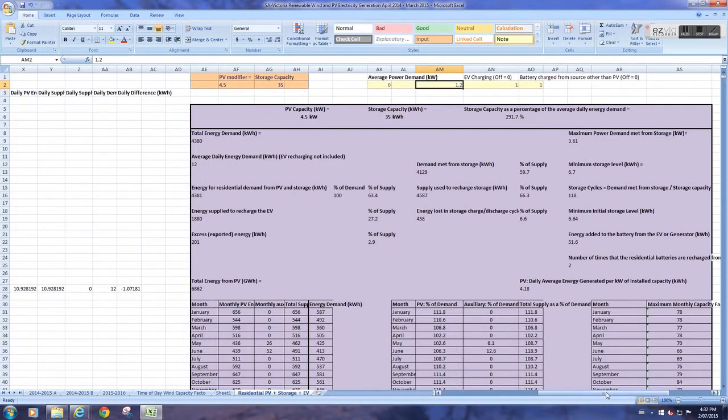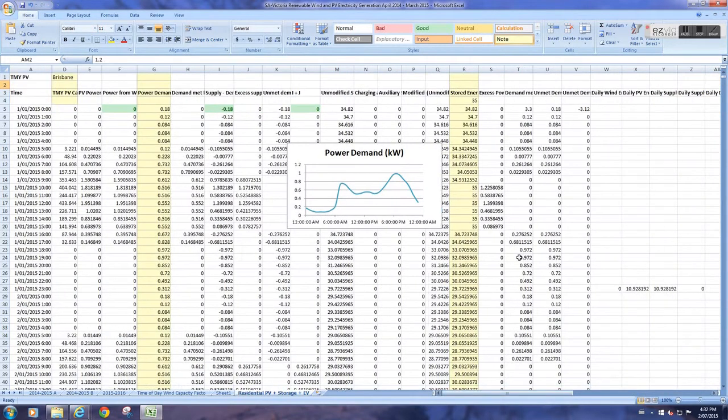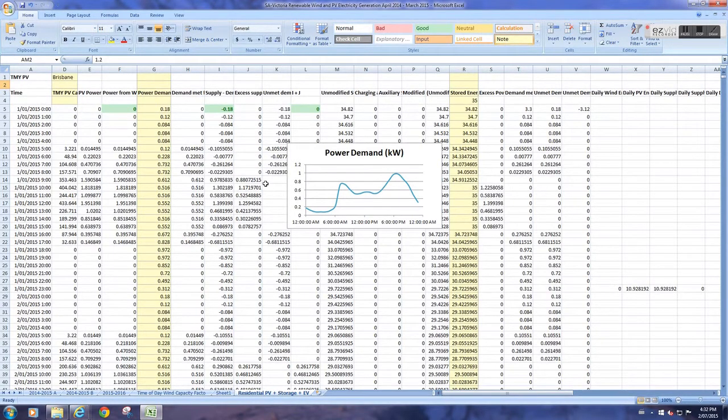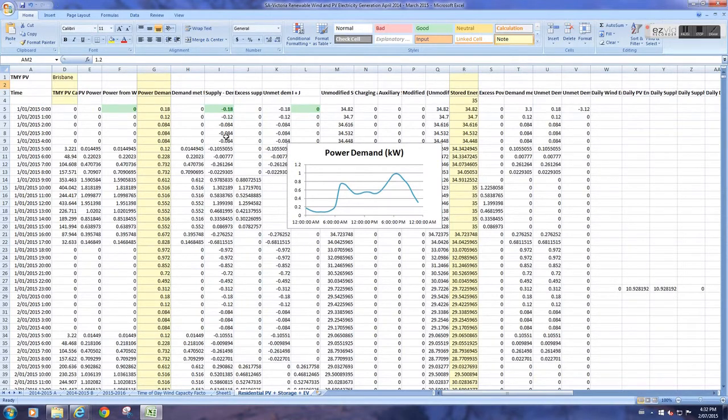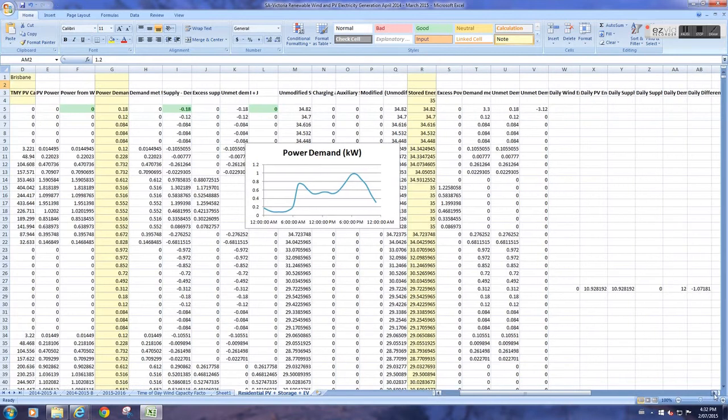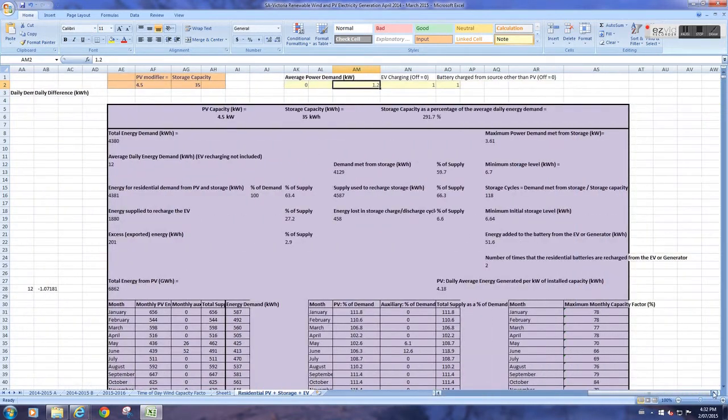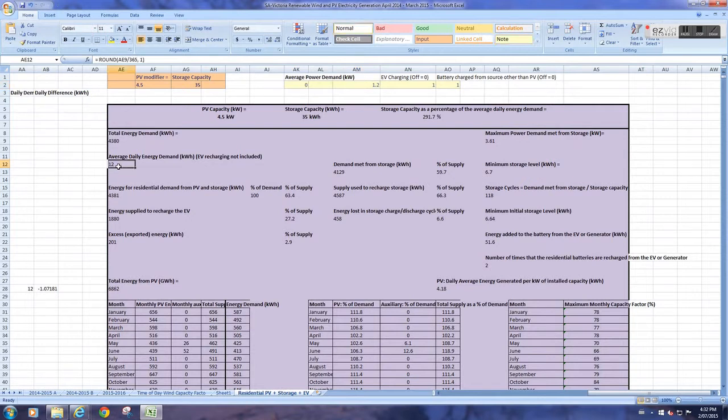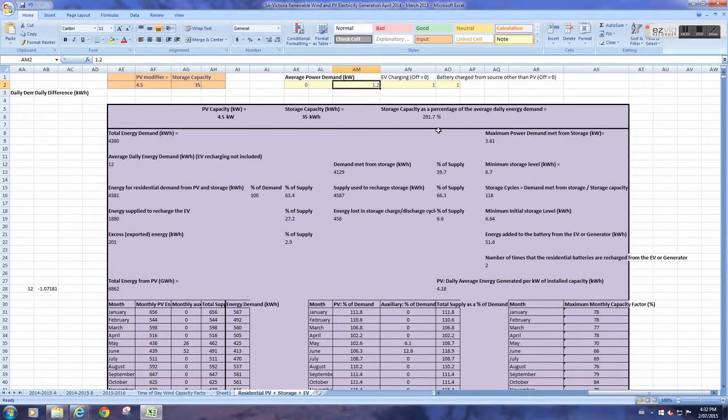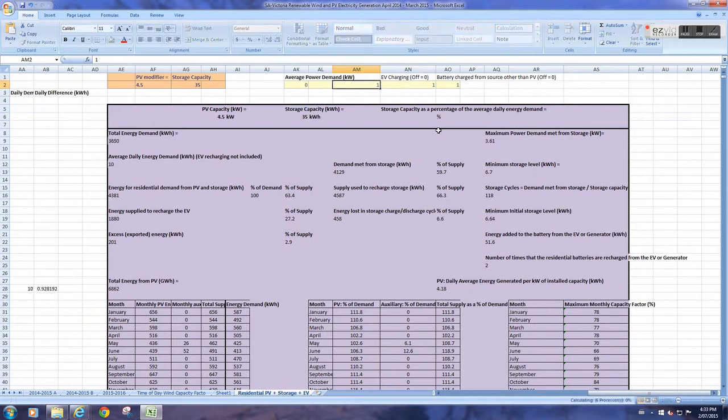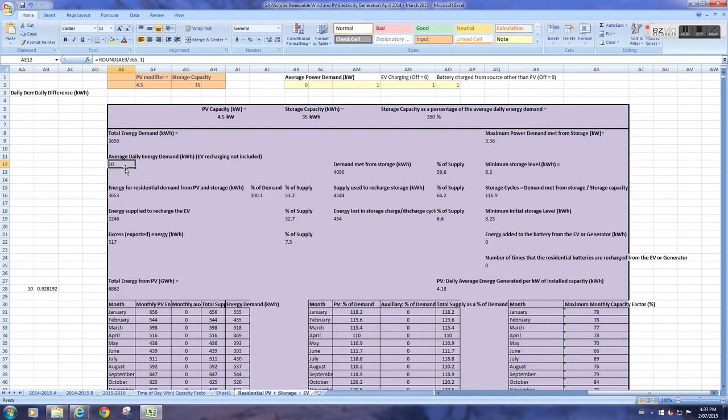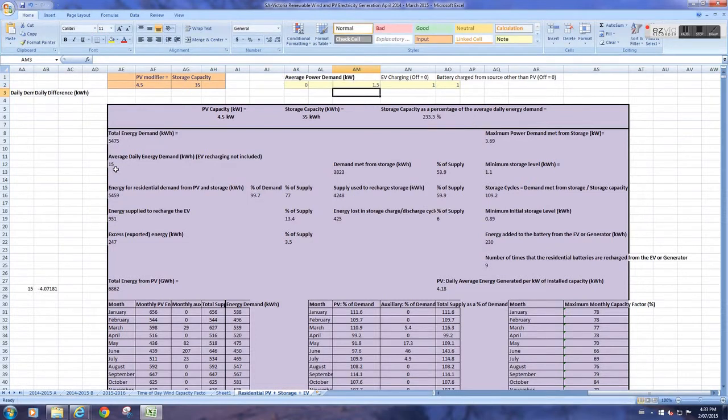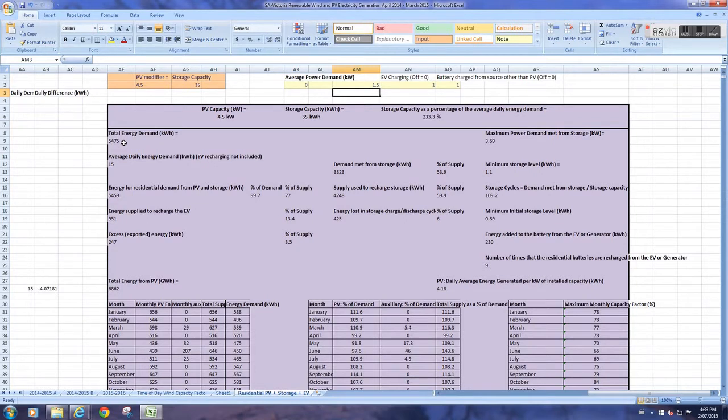Now what it does is it models for a home, for a residence, how solar panels, batteries, and maybe electric vehicles could be used to complement each other in providing power for that house. I'm not going to go through the entire operation of the model, but I'll go through what you will need to make it work. You will need your average daily energy demand. This should be on your power bill. I've got it set to a value of 12 here. To change the average daily energy demand in the model, just use this number up here. So if I wanted to change it to 10 kilowatt-hours per day, I'll just type a 1 there, and you'll see that this value changes to 10.